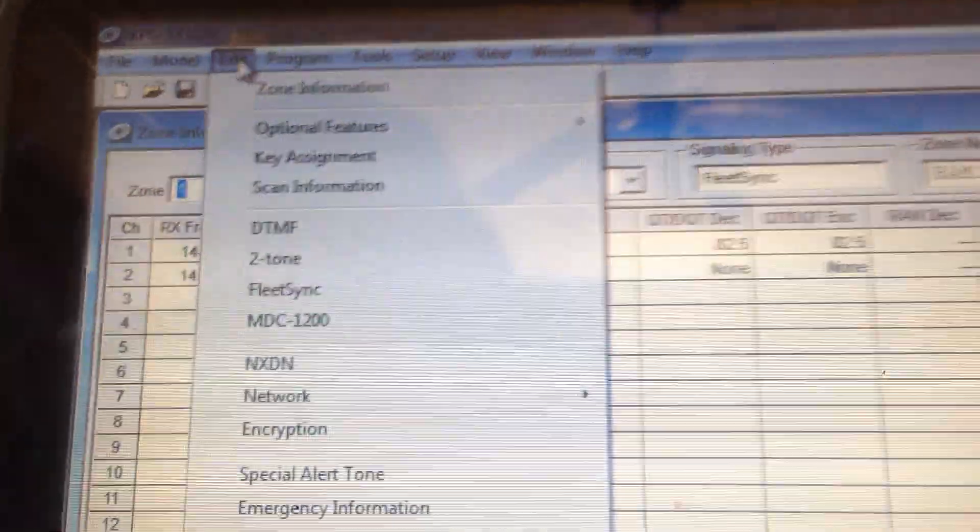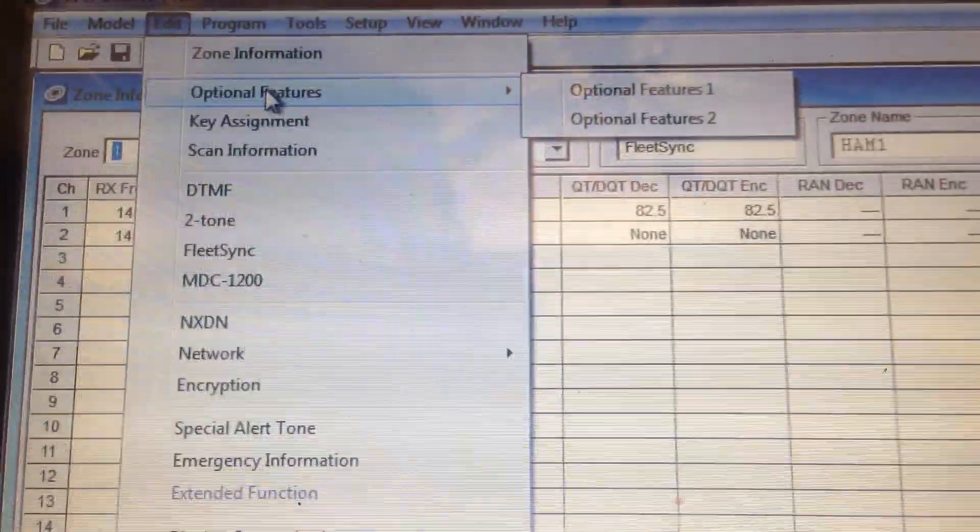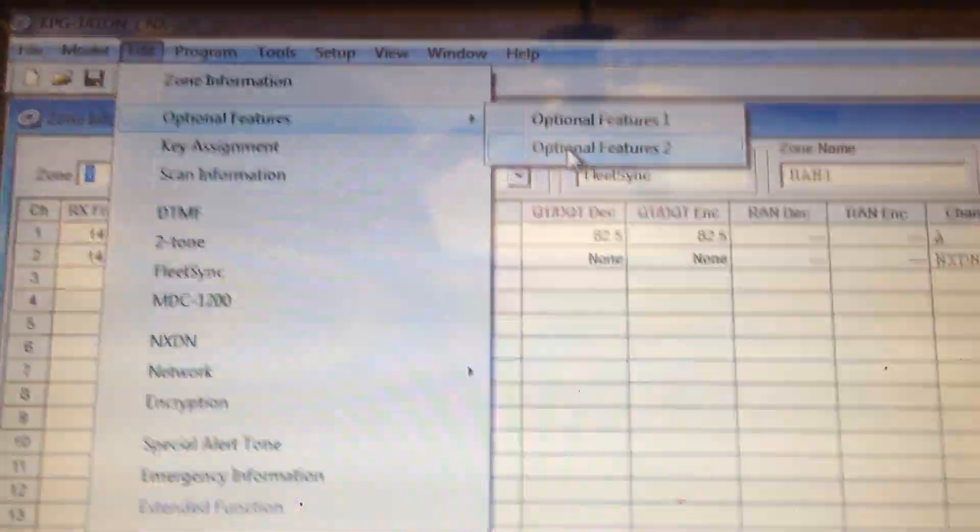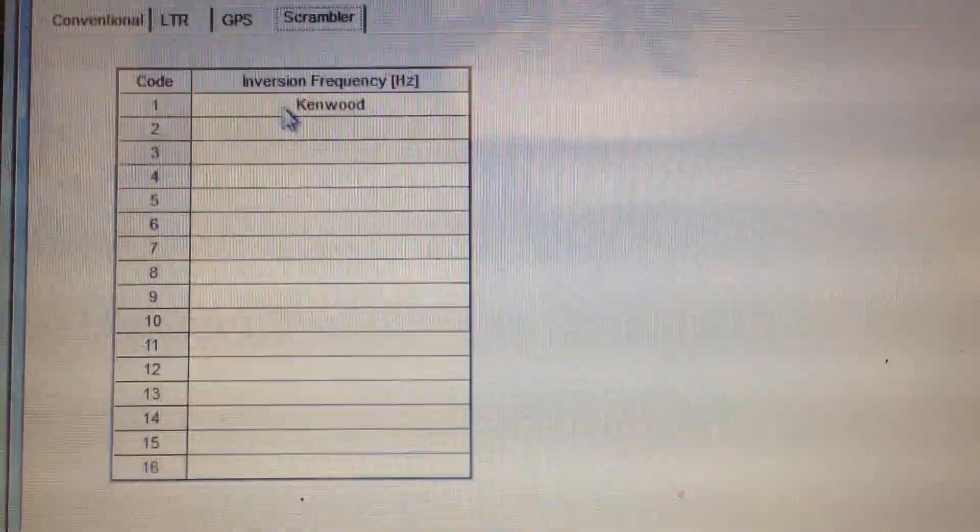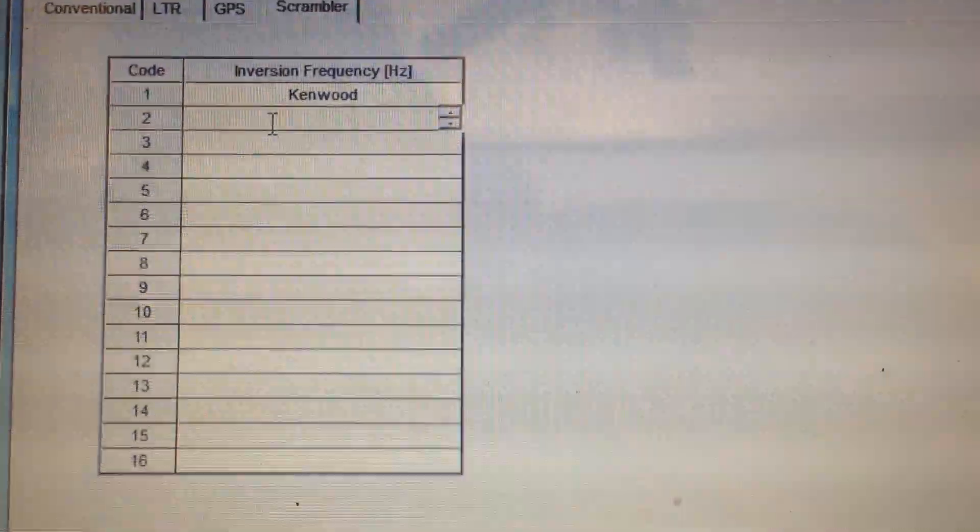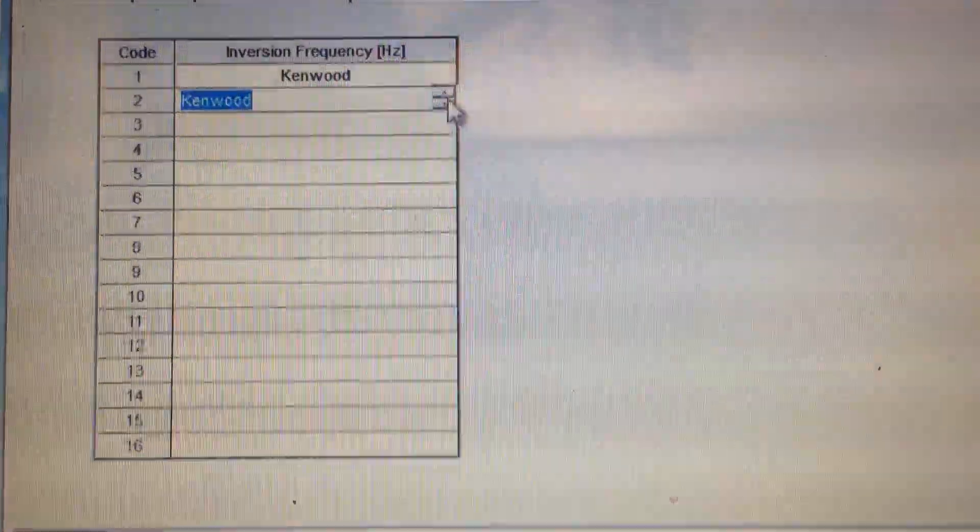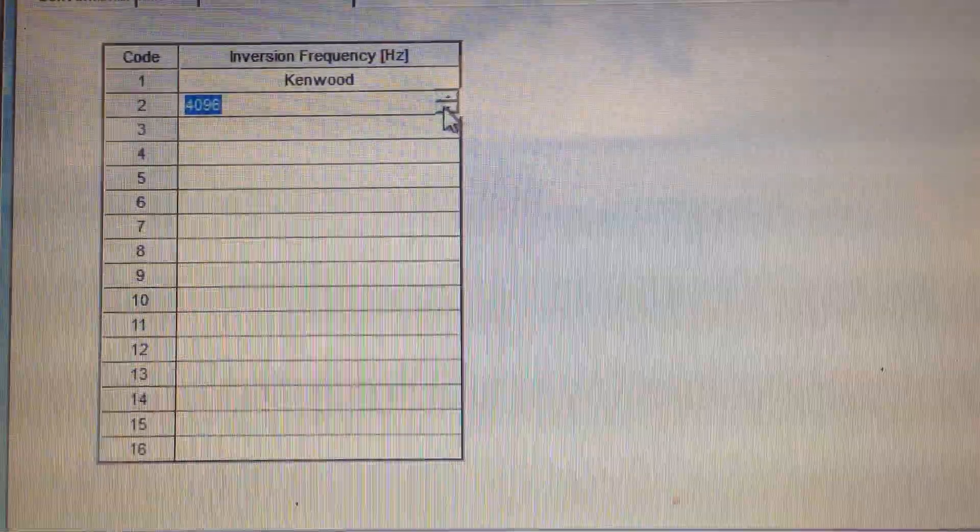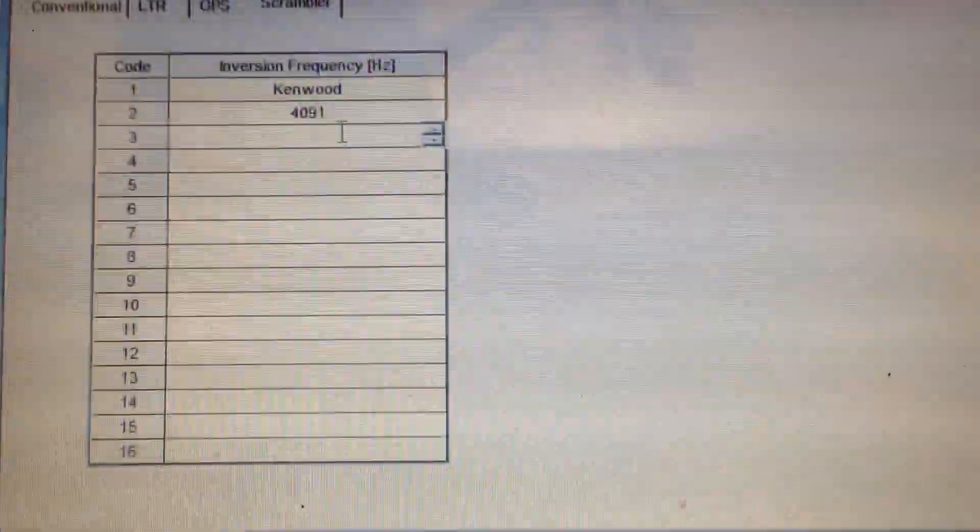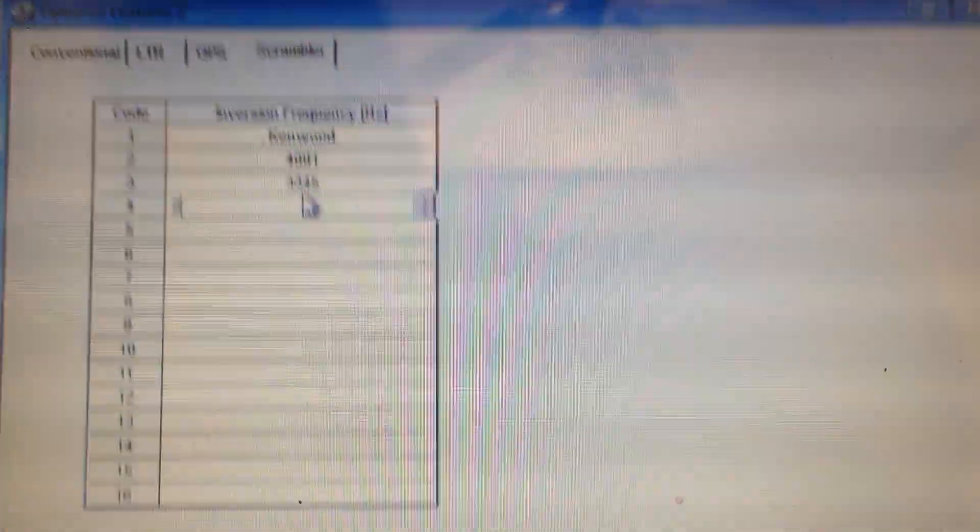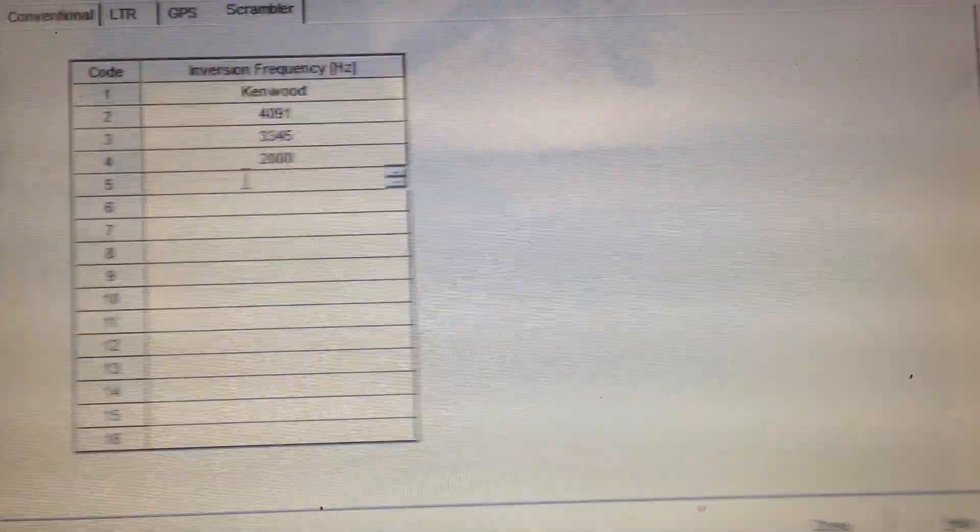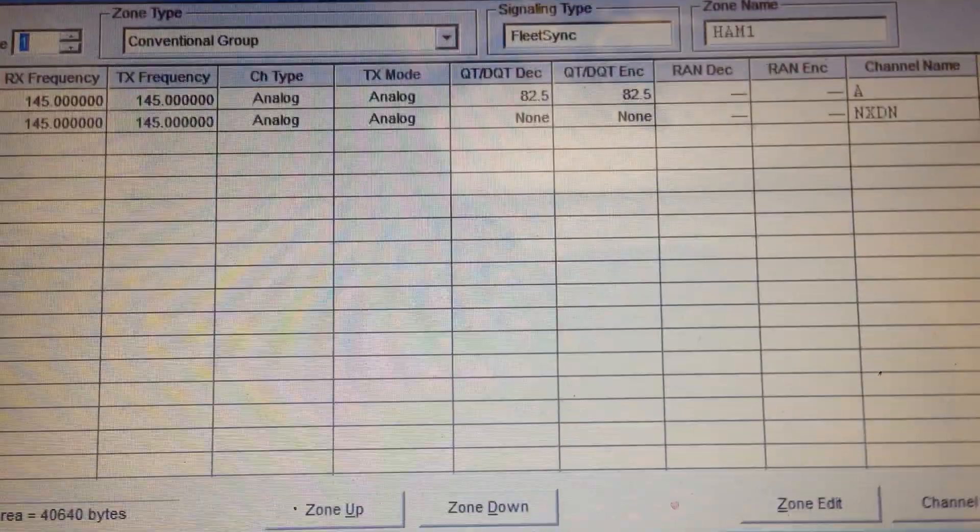Now let's set up the analog voice inversion encryption. I'm going to try to finish this up as quick as I can. Get optional features, optional features 2. Go to scrambler there. This one is the Kenwood standard scrambler. You can enter anywhere from 2,000 to 4,096 hertz. So let's just enter that. Boom. 33,45. Boom. 2,000. Boom. 21,56. Boom. Hit close. Boom.